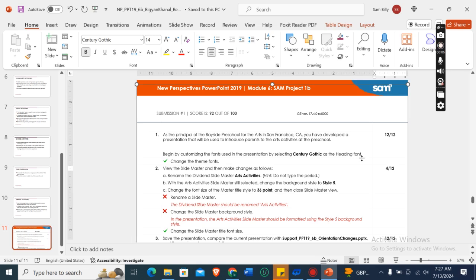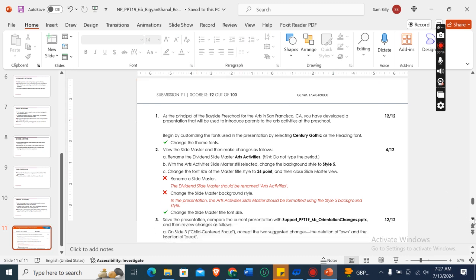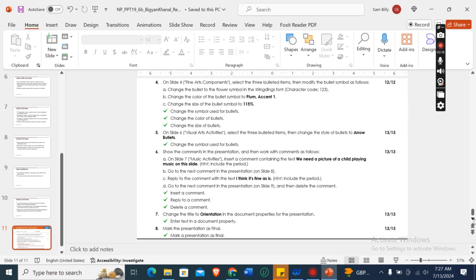Hey guys, welcome to my channel. This is New Perspectives PowerPoint 2019 Module 6M Project 1B. In this assignment I got 92 out of 100 score. There are eight total instructions in this file.